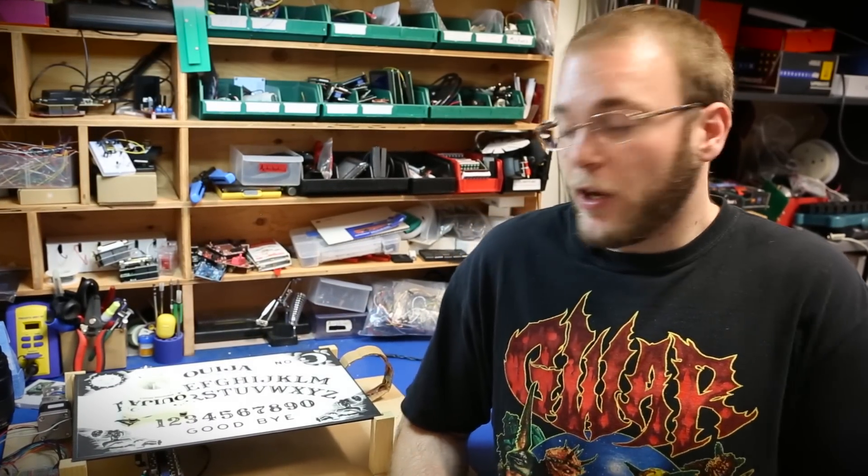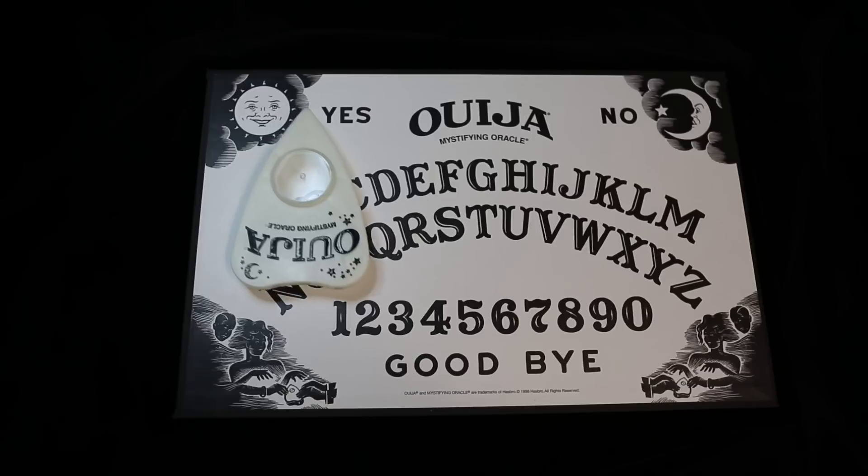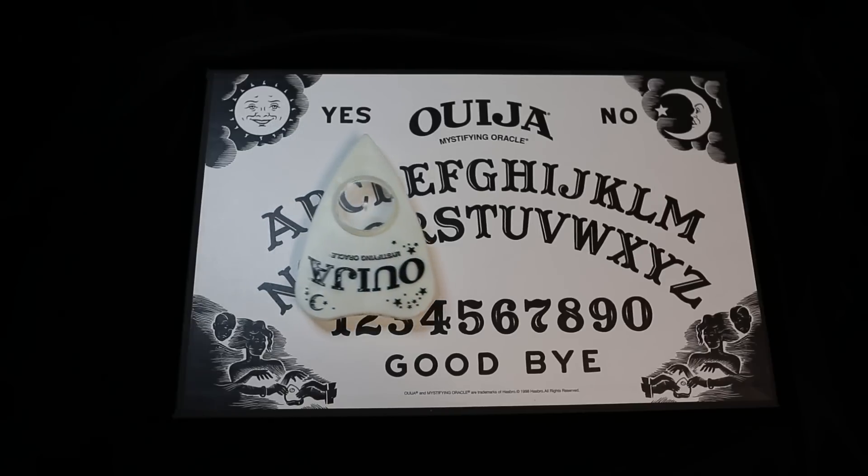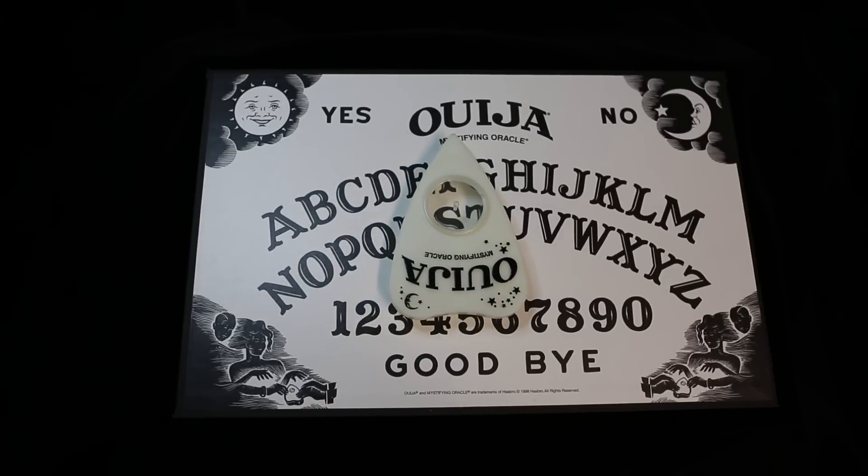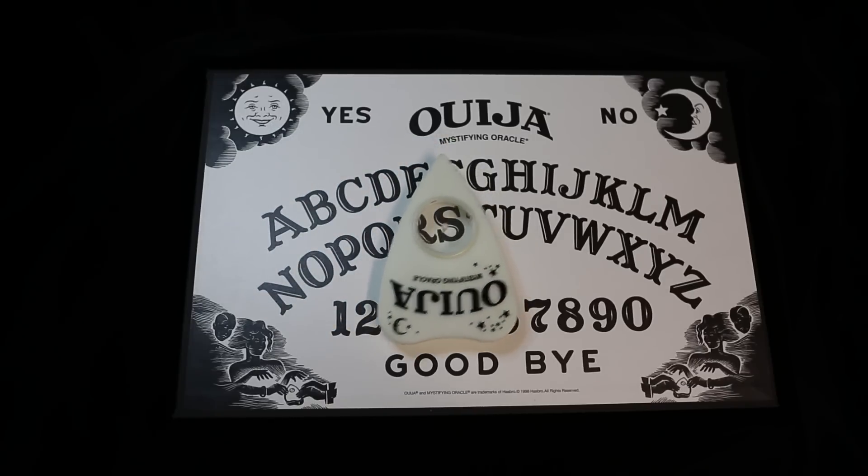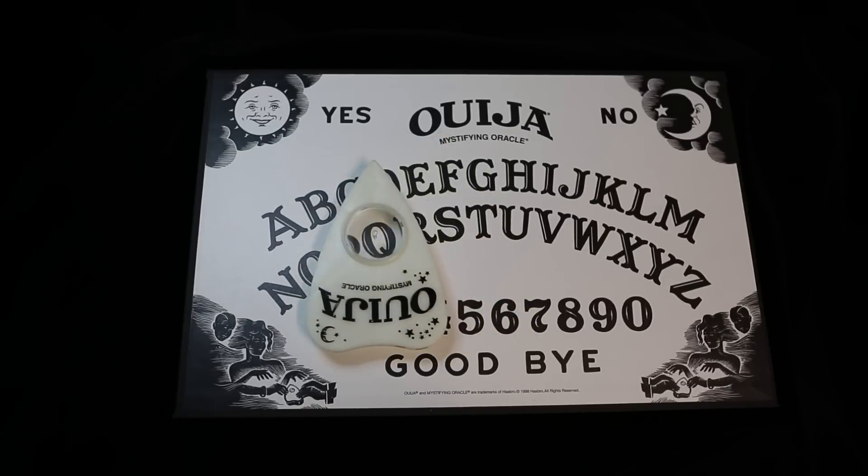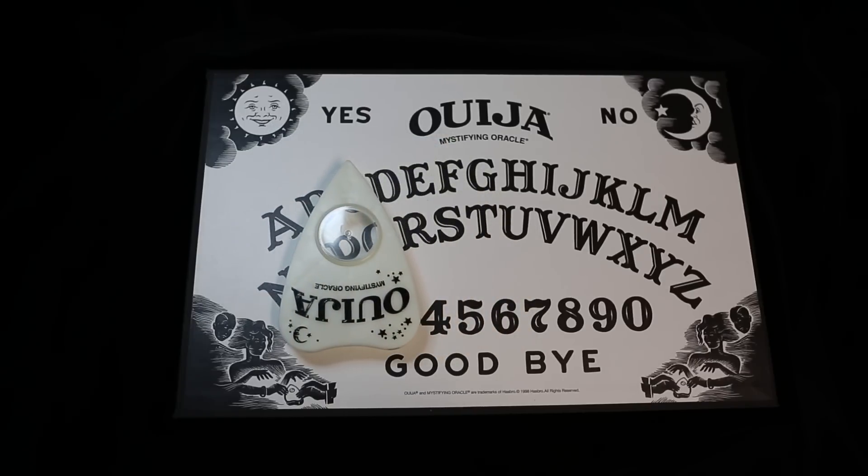Hey guys and gals, Joel here with SparkFun. With Halloween right around the corner and a new Ouija movie hitting theaters this week, I thought it would be a great opportunity to revisit my Arduigi project. The Arduigi is a robotic Ouija board connected to a homemade XY table and controlled via an Arduino microcontroller.